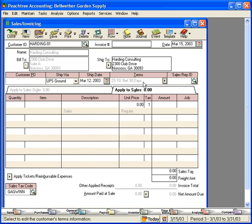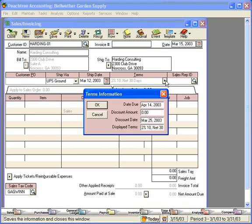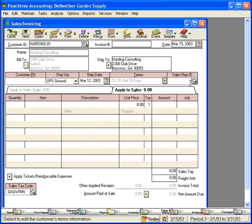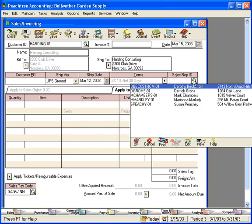And here are the terms. Terms are grayed out here, but we can edit these terms by clicking here. The terms that come in here are the default terms that are assigned to this customer. If we wanted to change the display terms, we could come here and edit this field. And finally, we can select a Sales Rep here. This is Mark's account.